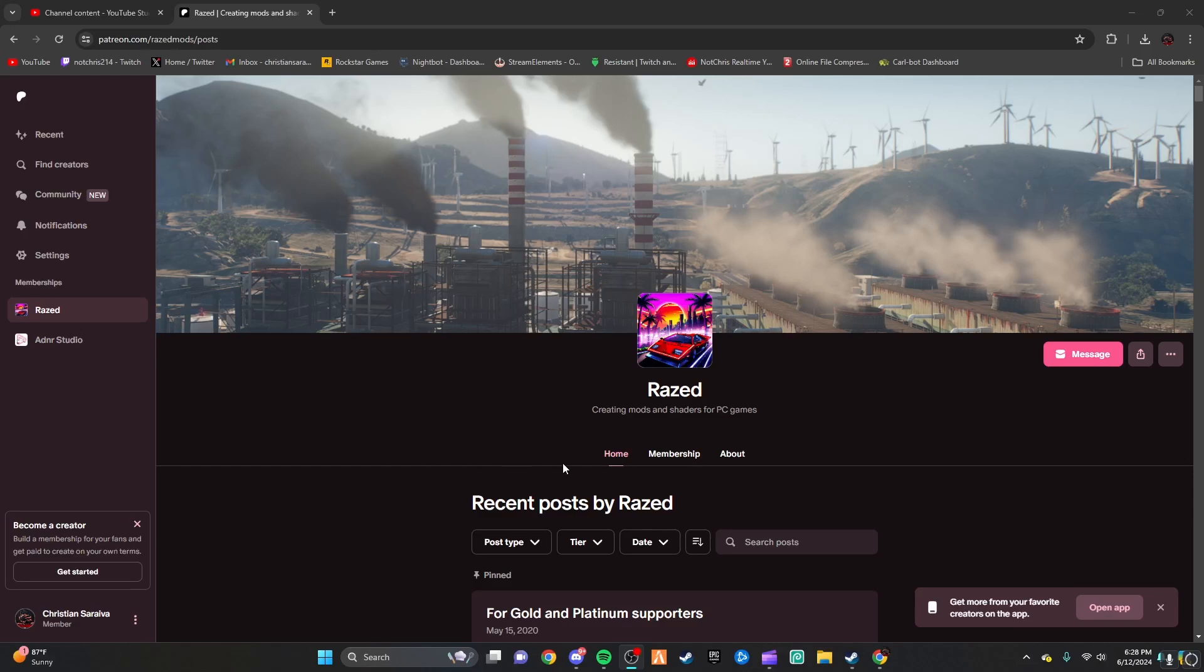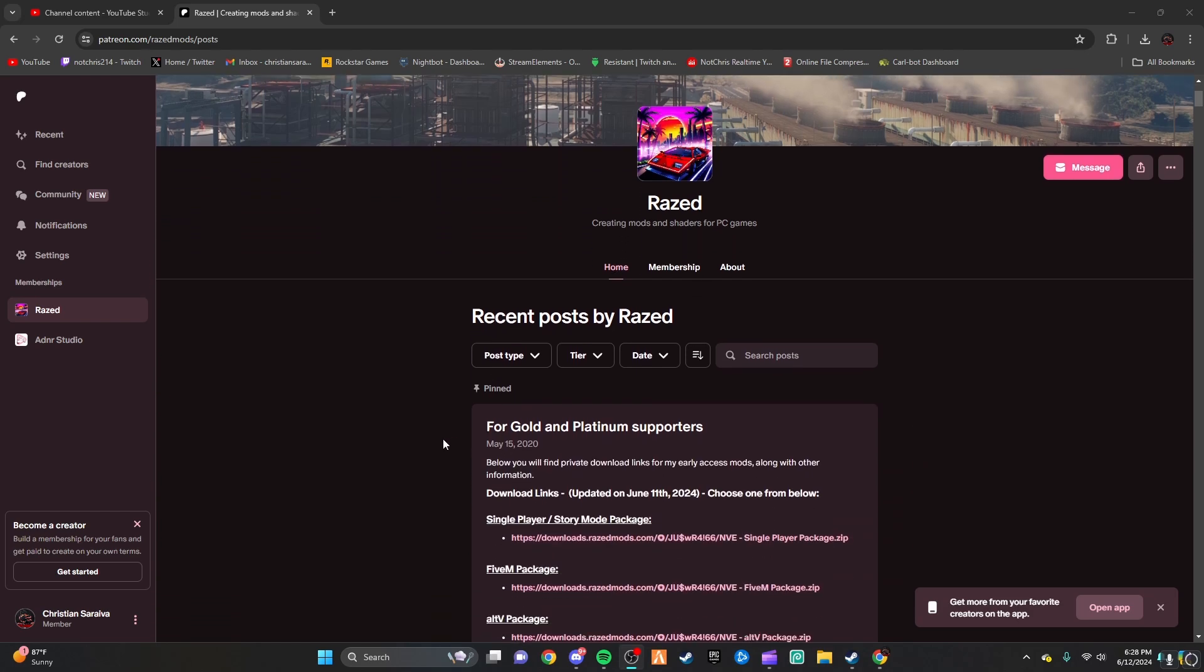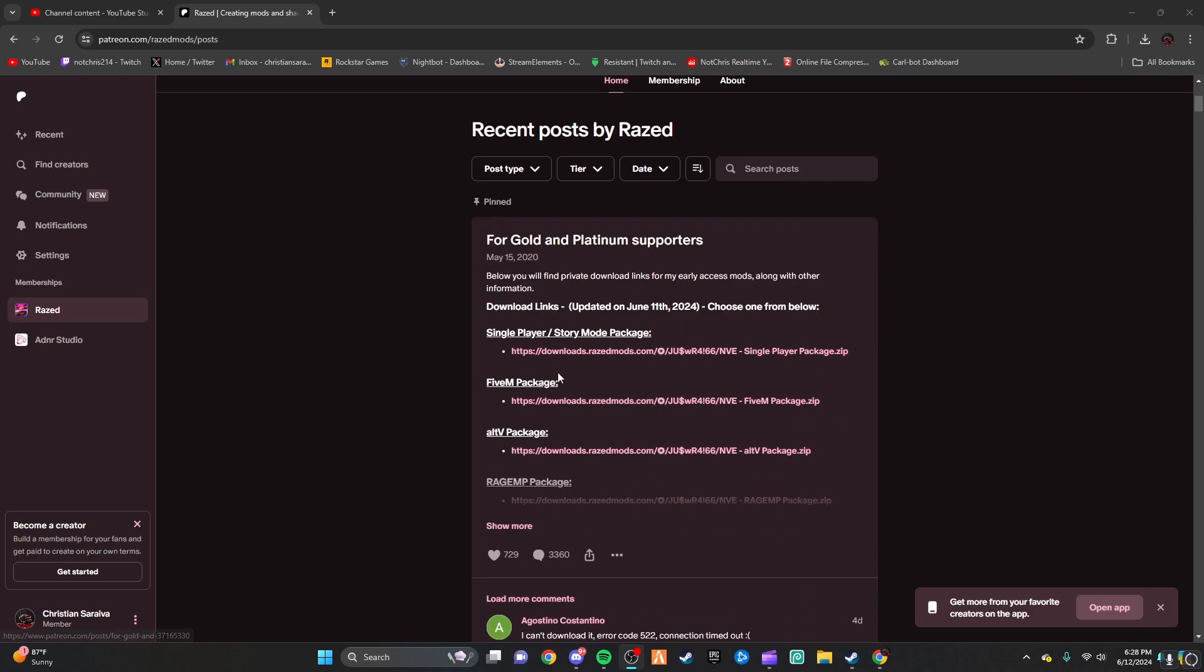So before this video starts, my dumbass kind of forgot to explain how to buy the mod in the video, so I'm doing it now. This is going to go before the actual video, so you'll understand it. You'll see this before the video plays.